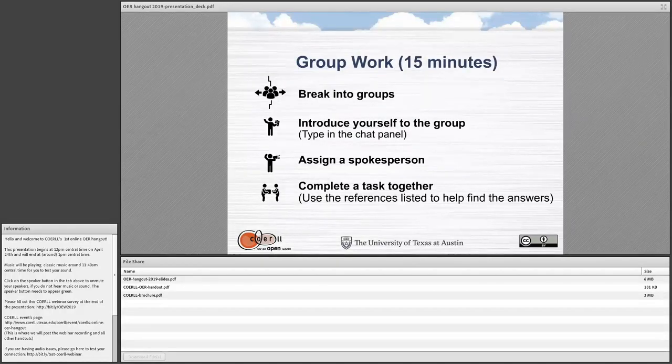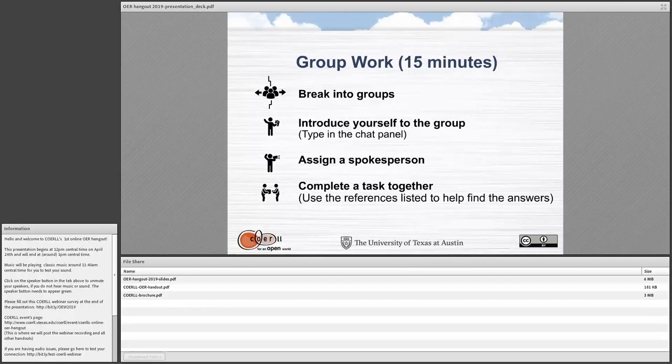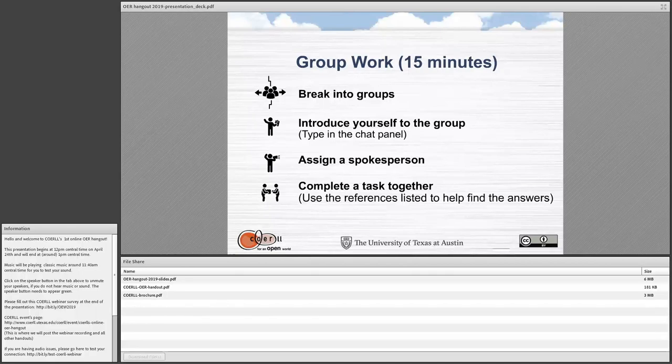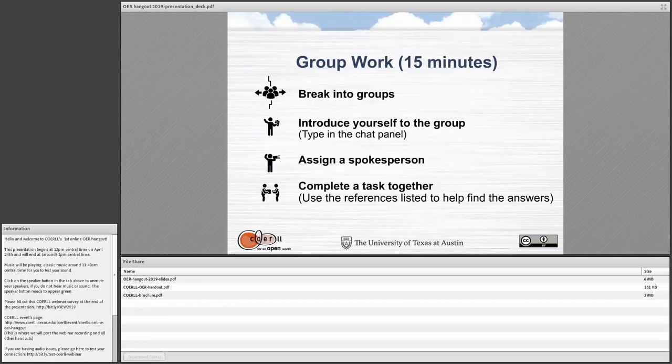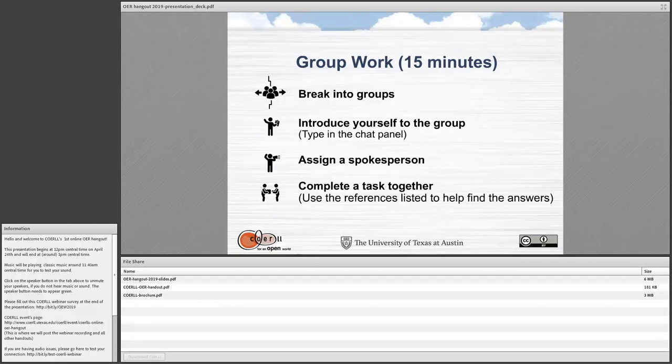So now we're going to move into our group work session. And we'll break you up into groups. And what we'd like you to do is you'll find yourself in different groups. Introduce yourself to the group. You'll have a new chat box there. So type in the chat box and introduce yourself. Then quickly assign a spokesperson. Maybe somebody will go ahead and just say, I'll take over this task. And then you'll need to complete the task somewhat together. So we want you to exchange information within your group about this task.